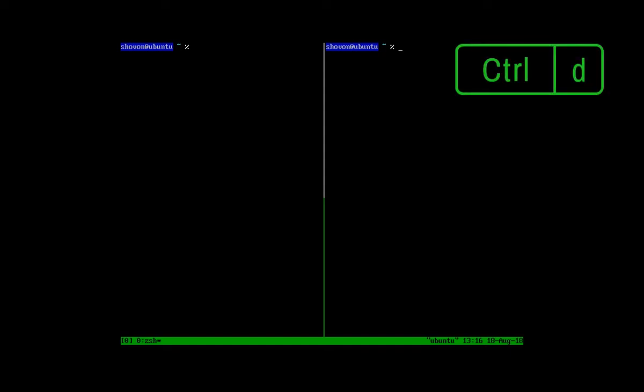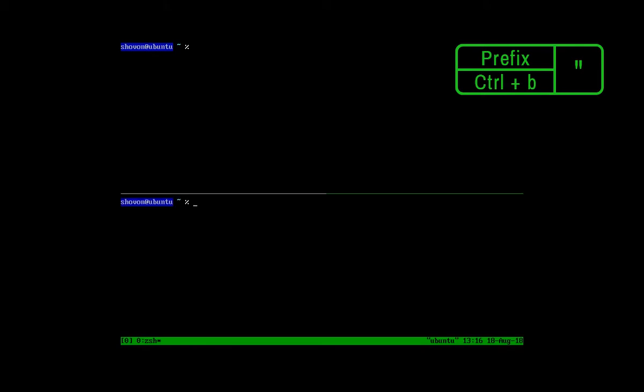You can press Ctrl D to close a pane. You can also vertically divide a window. Press the prefix key which is Ctrl B plus the double quote. As you can see, the window is vertically divided. Each of this section is called a pane in Tmux.